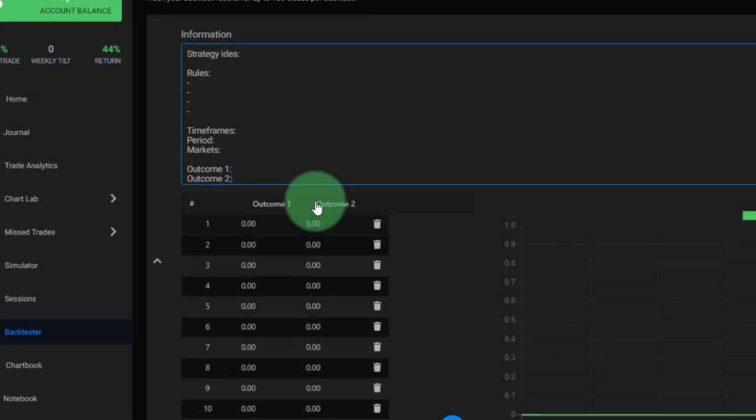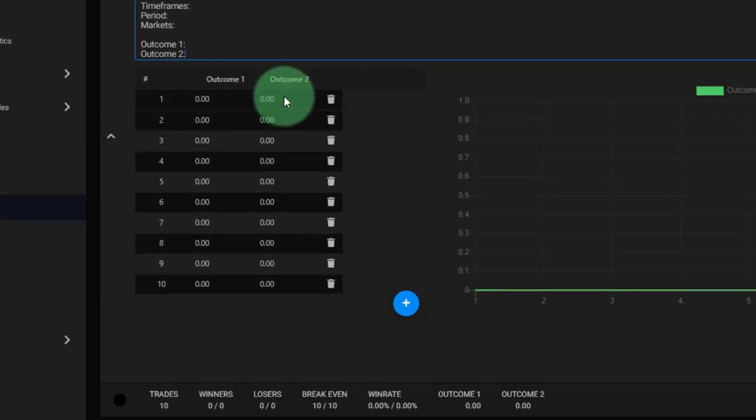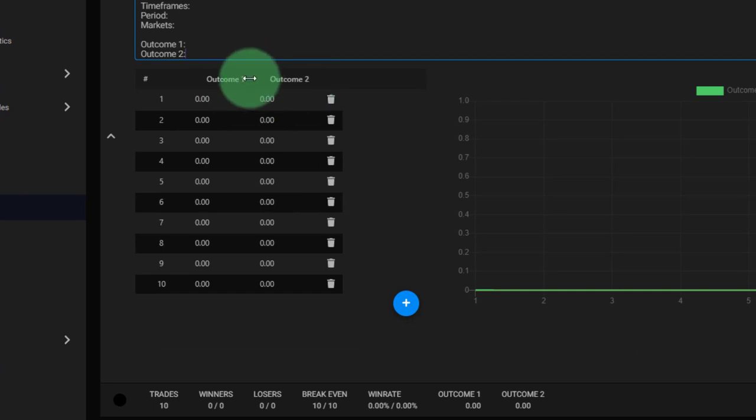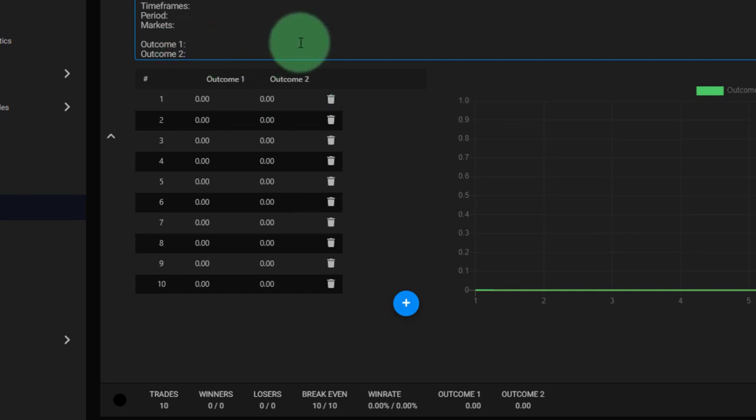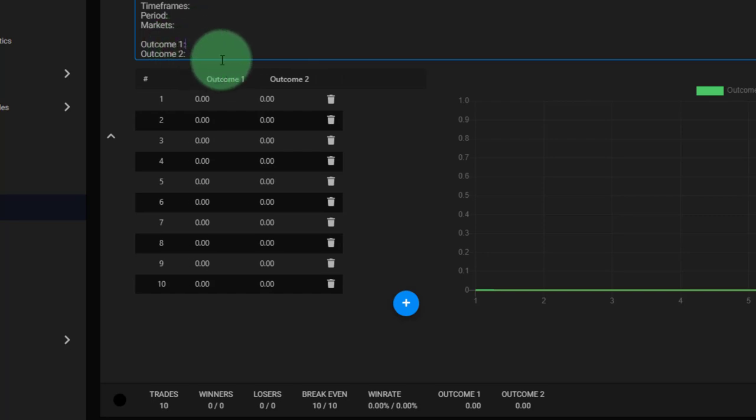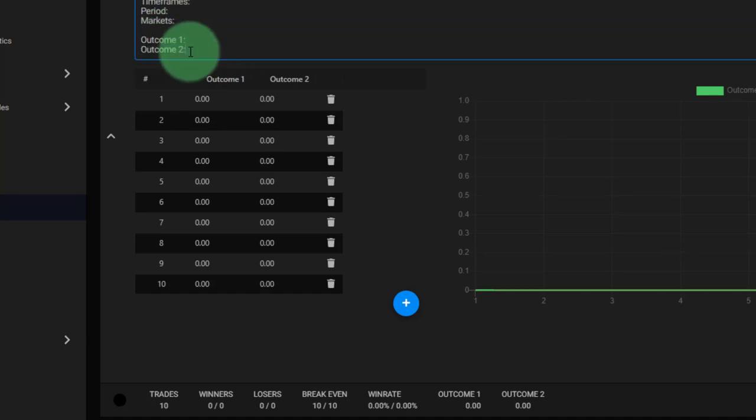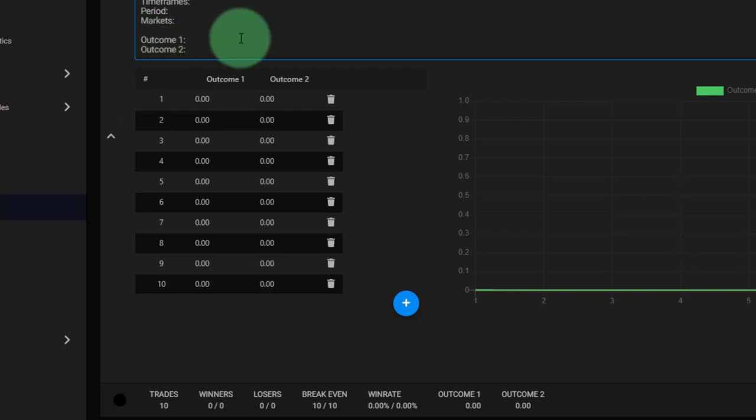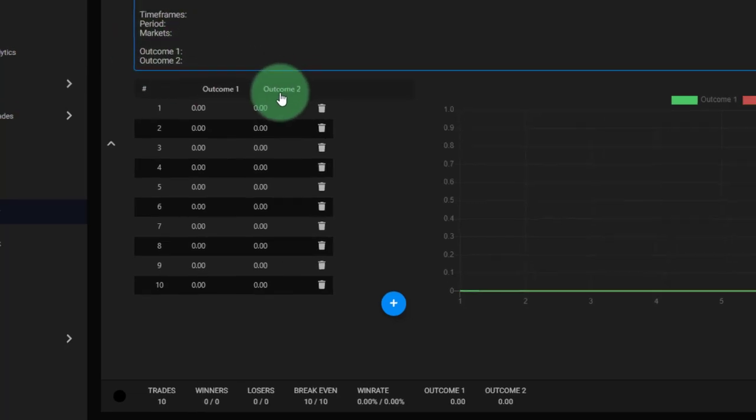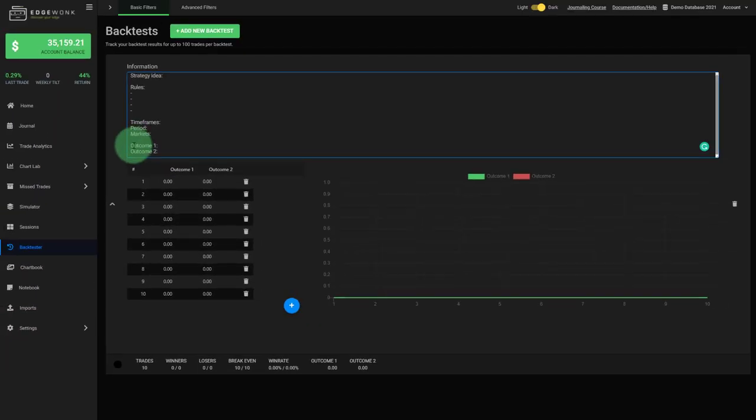One thing that is very helpful in the backtest is that you can track two different outcomes. So you may, for example, test a trading strategy for a breakout. And for the breakout, you could immediately track two different outcomes. For example, what would happen if you have a certain stop loss approach, then this would be outcome one. And you also track a different stop loss approach, for example, a tighter or a wider stop loss or a trailing stop loss so that you can immediately compare two different scenarios while tracking your backtest.